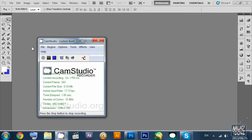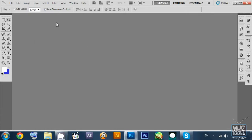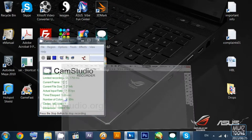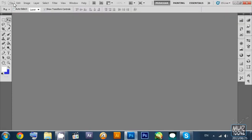Hi and welcome to another tutorial on Adobe Photoshop CS3. Today we'll be learning about basic shapes and a little bit of the graphical interface of Photoshop CS5.